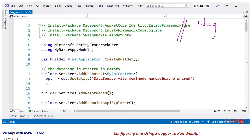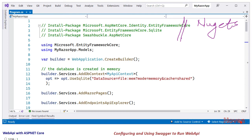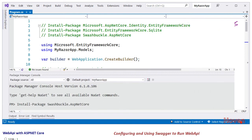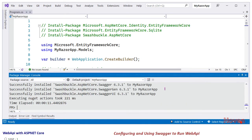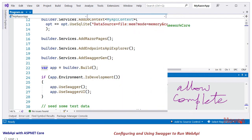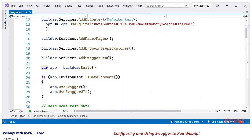First, we have listed the various NuGet packages that must be installed. These have been listed for your convenience so that you can easily set up your own WebAPI project. The first two have already been added and now we should add the third one for Swashbuckle. Open the Package Manager Console and type the command: Install-Package Swashbuckle.ASP.NET Core. Hit Enter and allow it to complete. Come back to the program.cs file, then just after the service for Razor Pages, add a service for Swagger Generator as you see here.